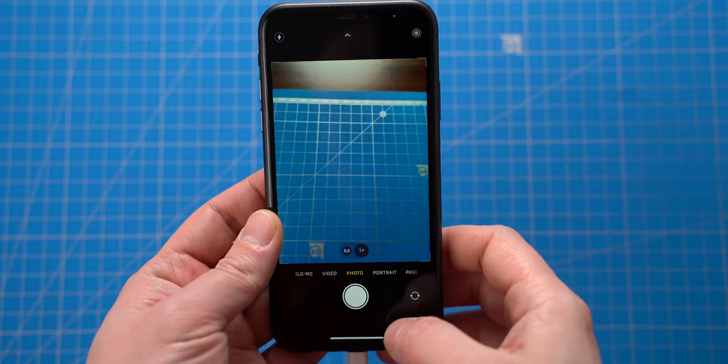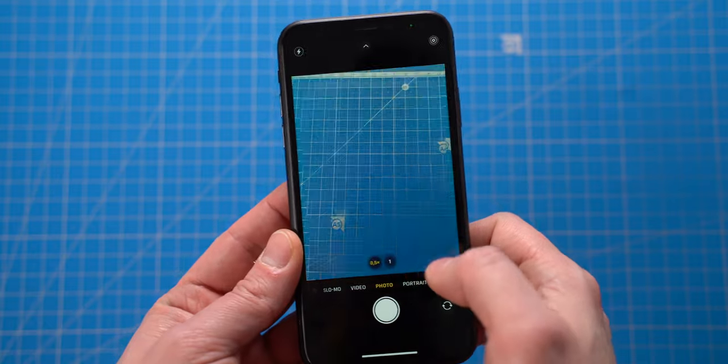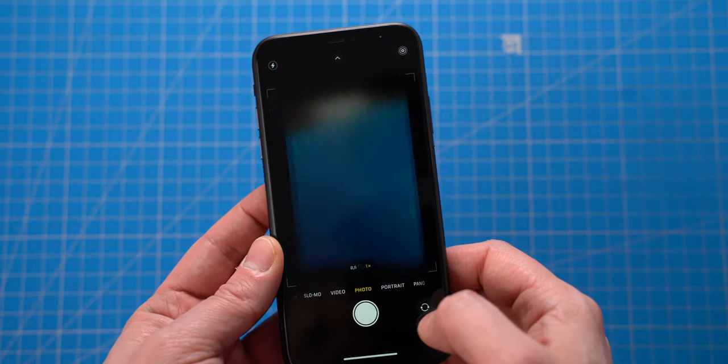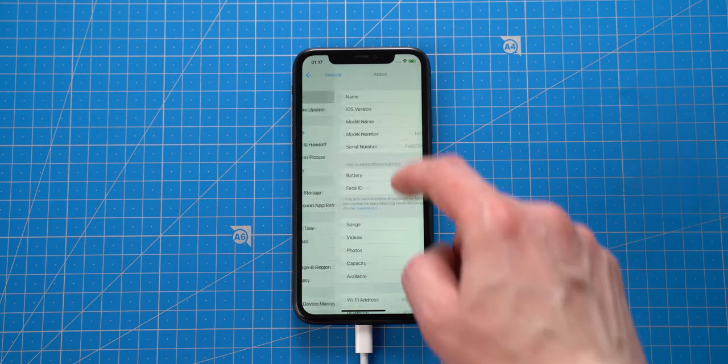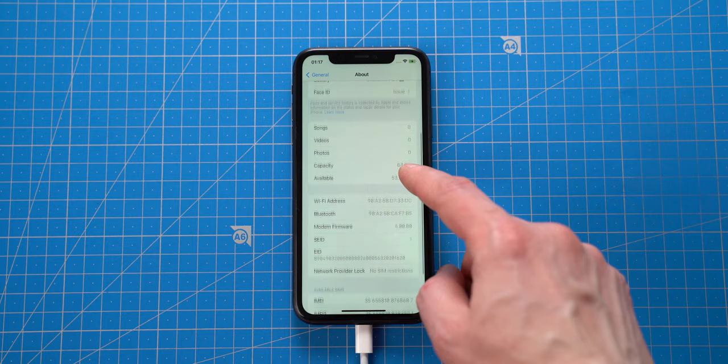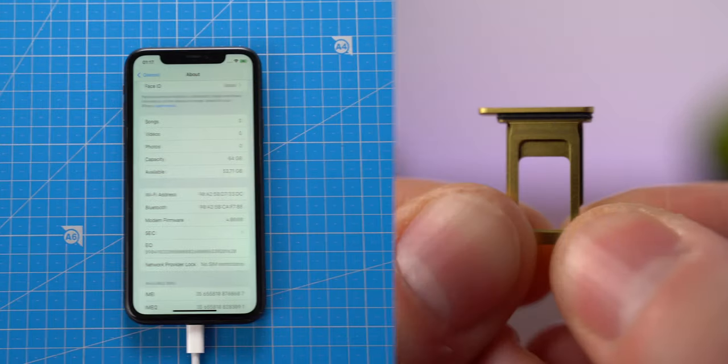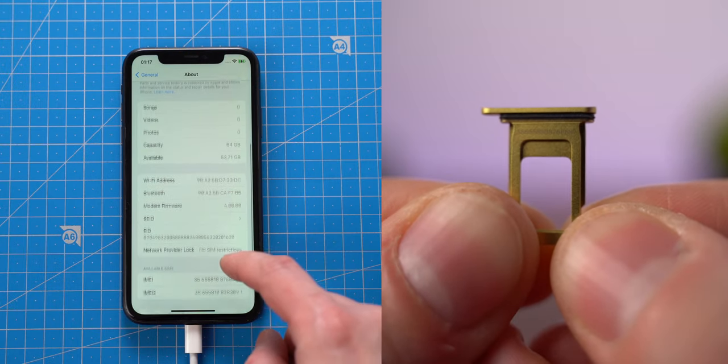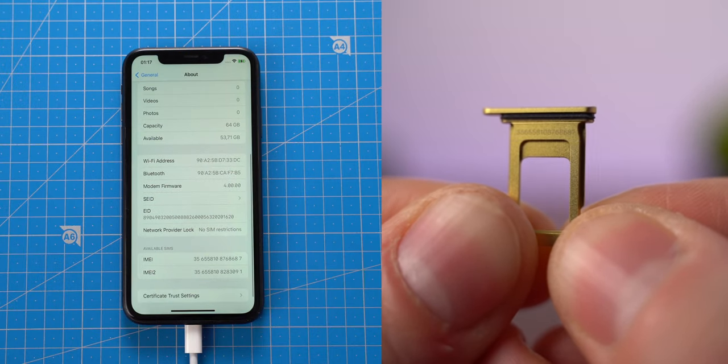All the cameras seem to work fine. IMEI of this iPhone matches IMEI located on the SIM tray, which is great!